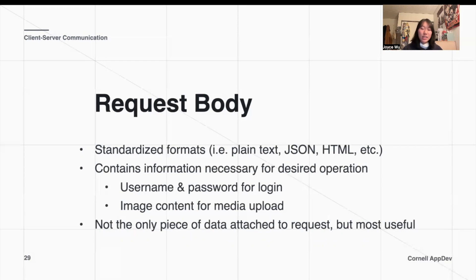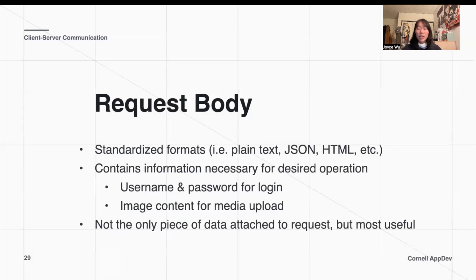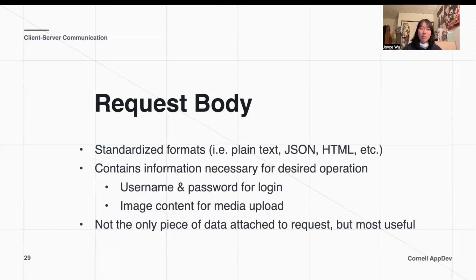These types of formats and bodies contain information necessary for our desired operation. For example, if we're trying to log in to our app, our request body to the back end might send a username and a password. Or maybe we're trying to create an Instagram post — our request body to the back end might contain the description and the image that we're trying to upload.